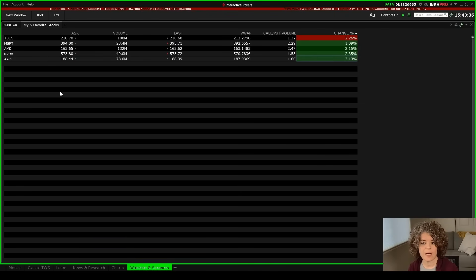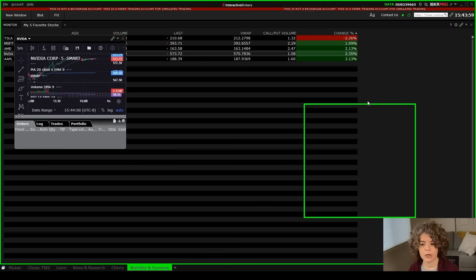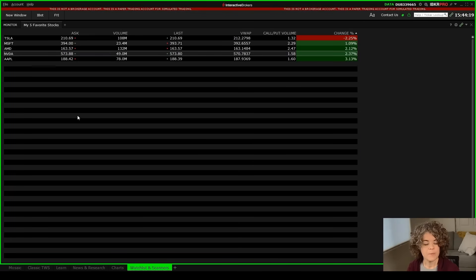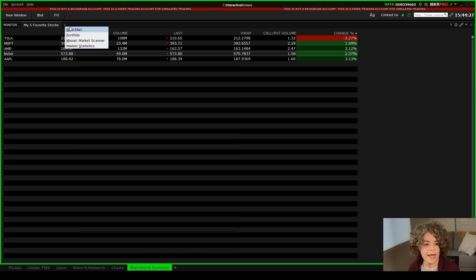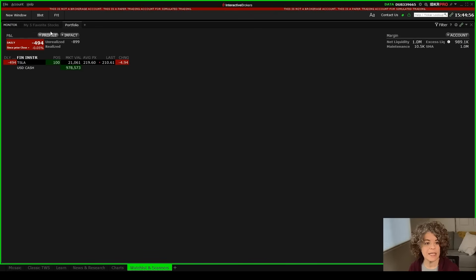If I only have a watchlist up and want to check out a chart for a specific stock, I can right-click on the ticker, go to charts, and click on advanced chart — this will populate a chart for that stock, such as Nvidia. I can pop it out, bring it up, and then close it. To add an additional watchlist, I'll click the plus symbol at the top, and I could either add one from scratch or add my portfolio watchlist to track anything held in the portfolio.